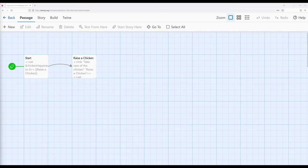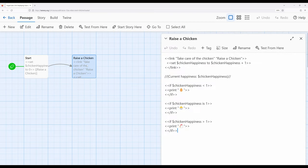As we previously saw with this example, we can use the print macro to print various things. We can print emoji, and we saw this within the passage 'raise a chicken' where, based on a value chicken happiness, we are printing either an egg or chick or chicken.